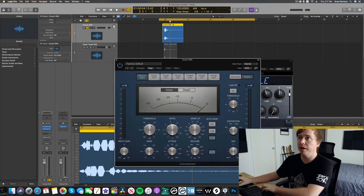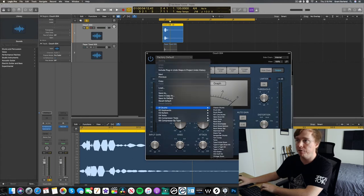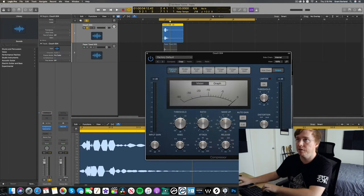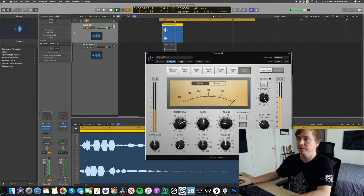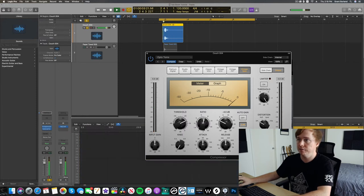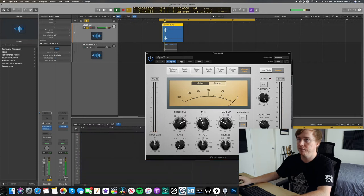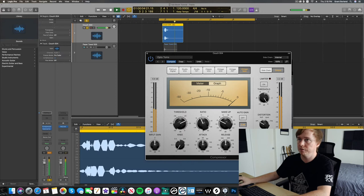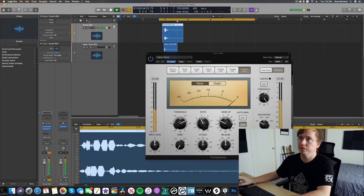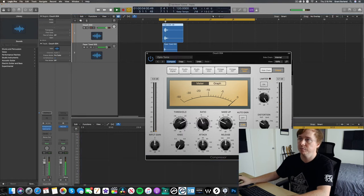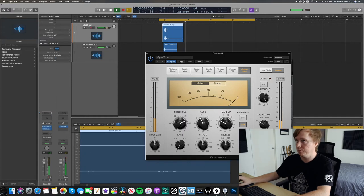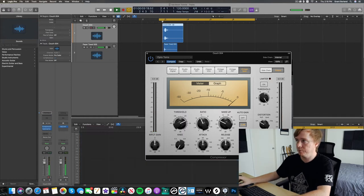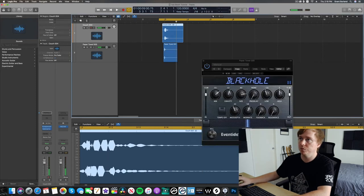But yeah, I'm going to add a little bit of compression to this. I'm just going to quickly pull up a preset to save time. Cool.